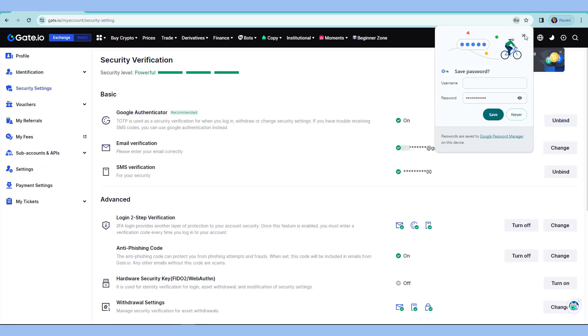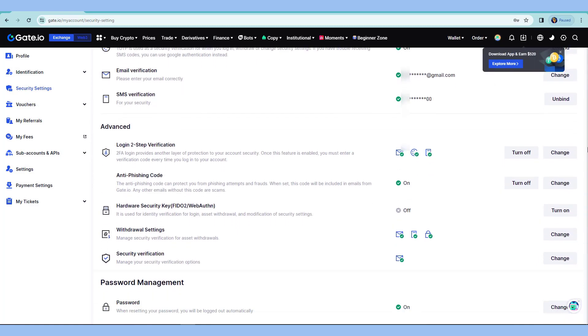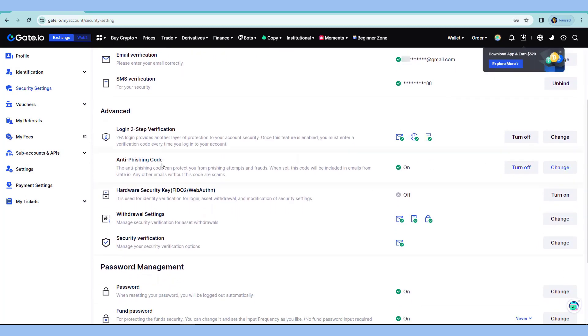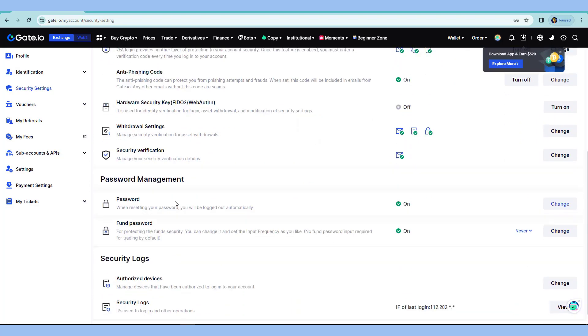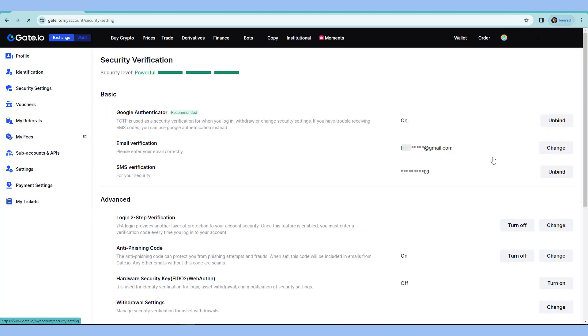So, I already have all the securities that I need set up here in Gate.io. So, if you want to update some here, like for the advanced and the password management, you can do so by going to your profile and then security settings.